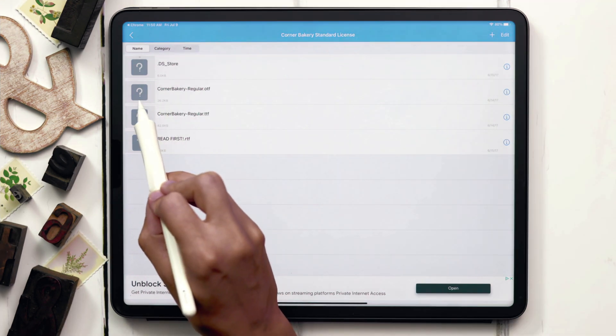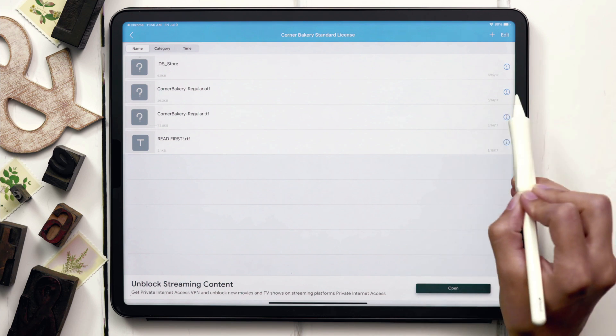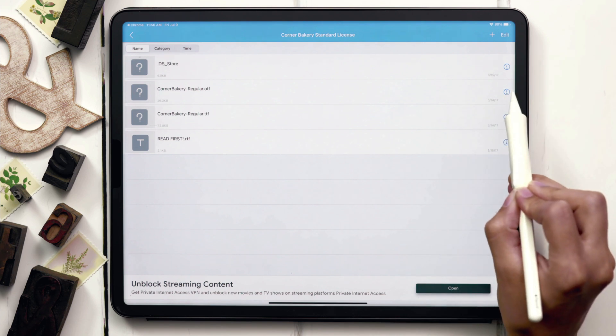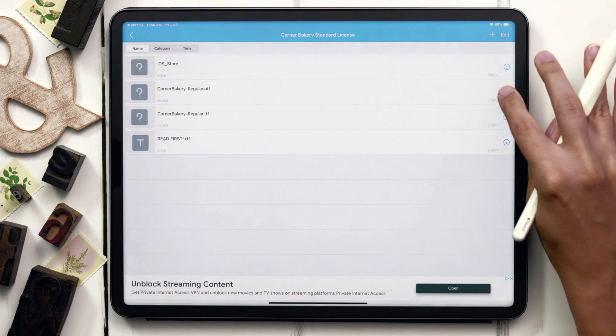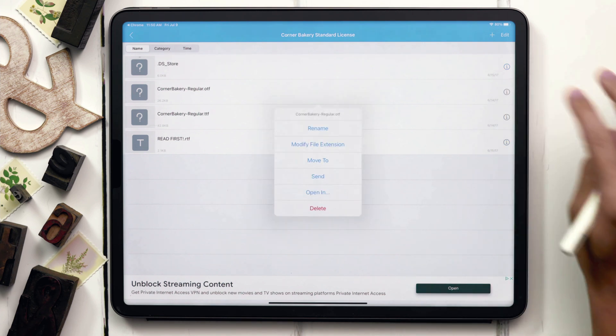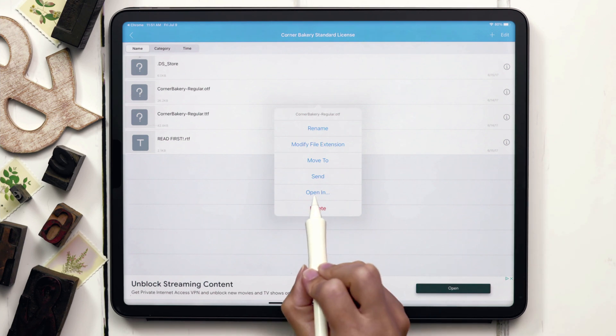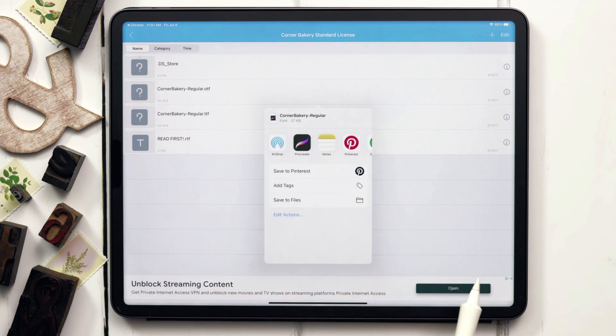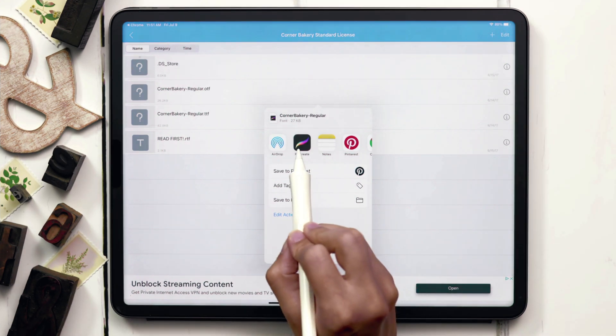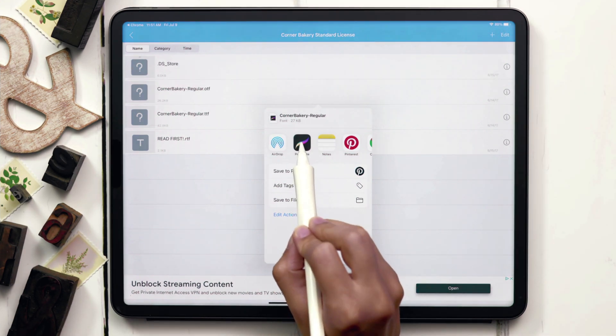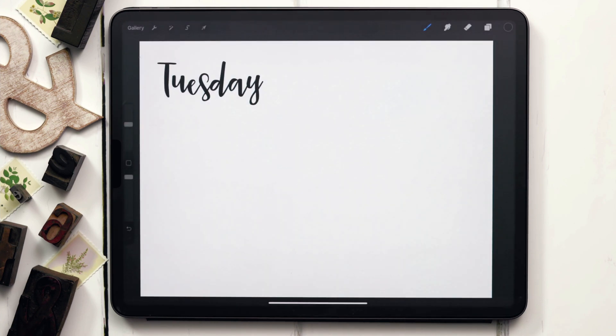So in order to install this, instead of tapping on it again, we actually have to hit that little eye icon on the very right side of the screen. After you hit that eye icon, you can see we have the option to open in. Tap on that, and then Procreate will appear. When we hit Procreate, it automatically installs it into Procreate.